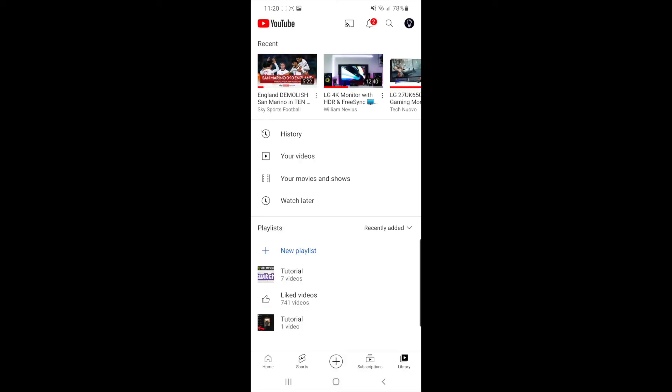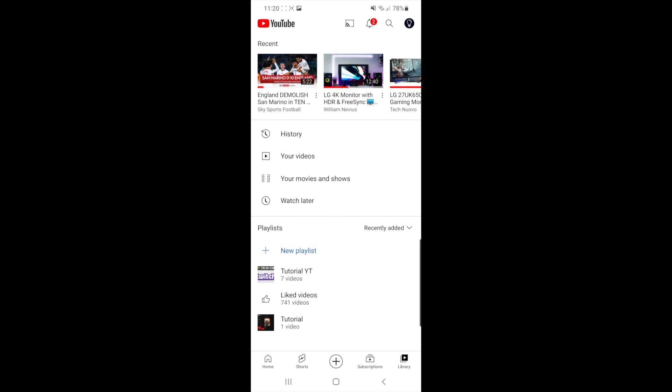This will change the name of the playlist. If I refresh here, you can see the playlist name has now been changed.